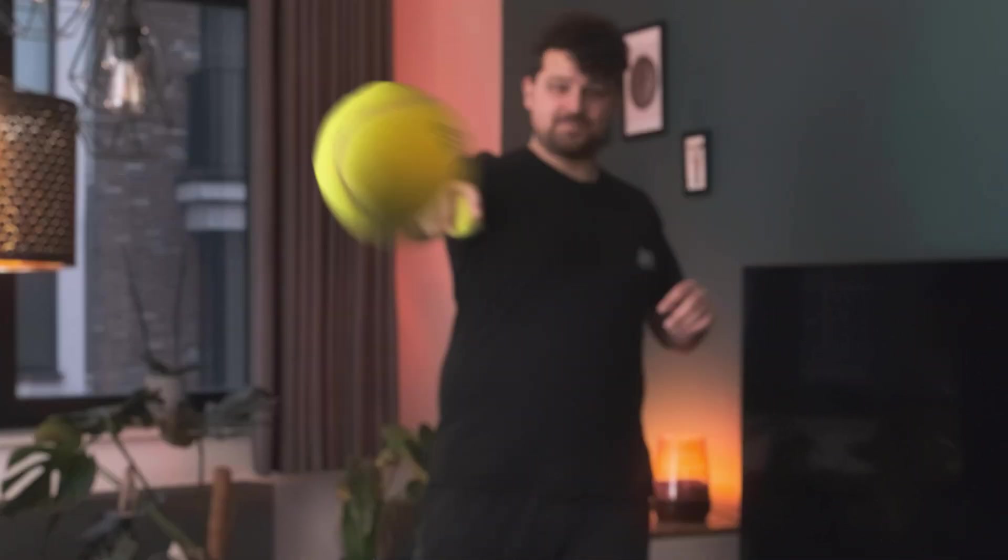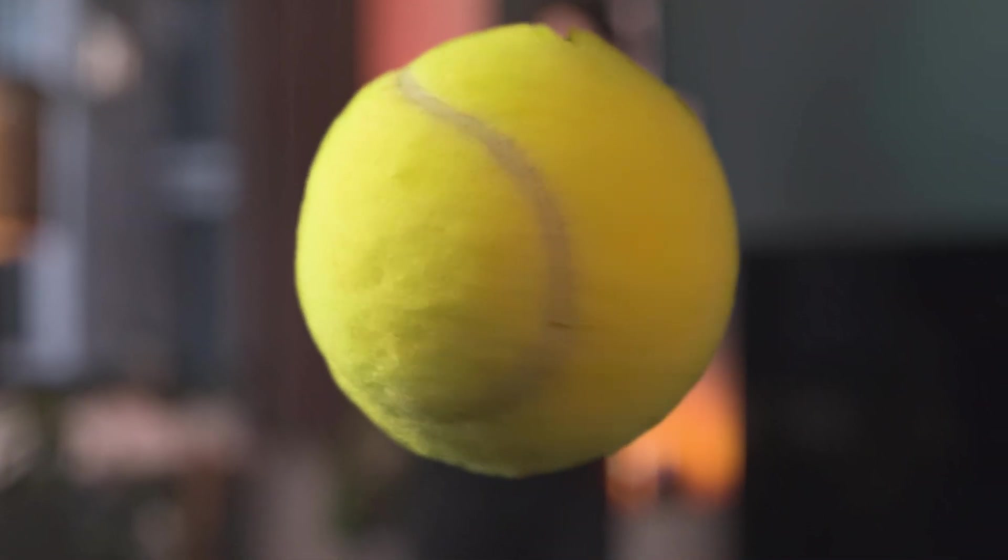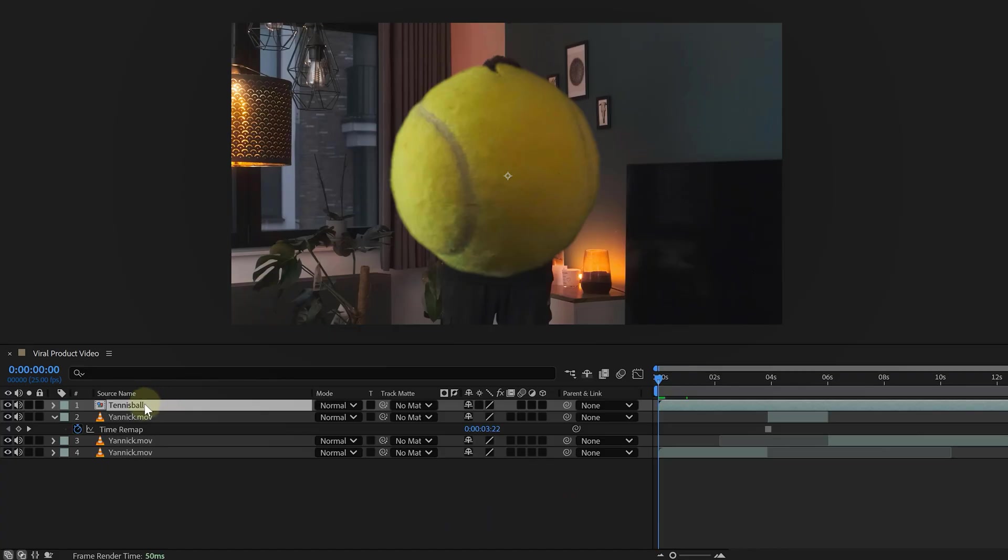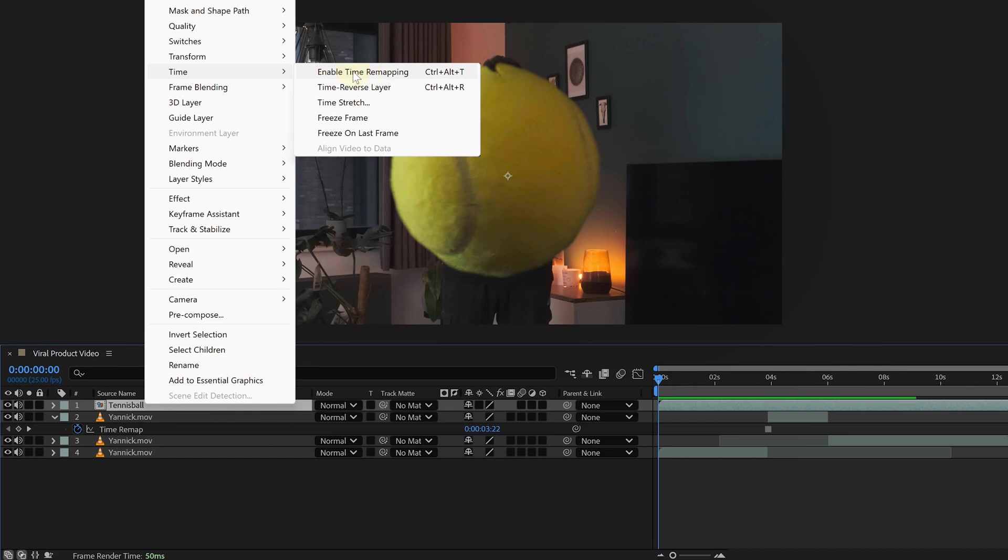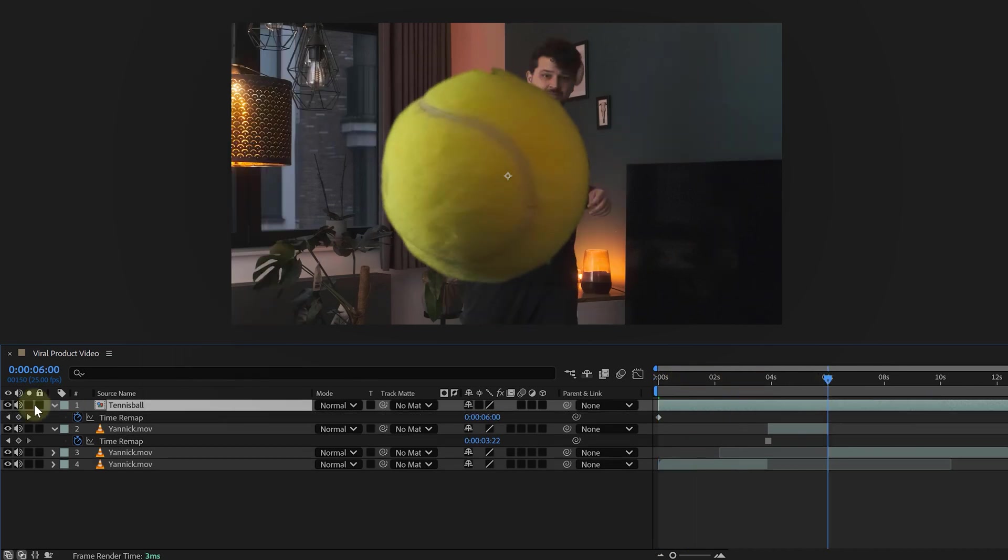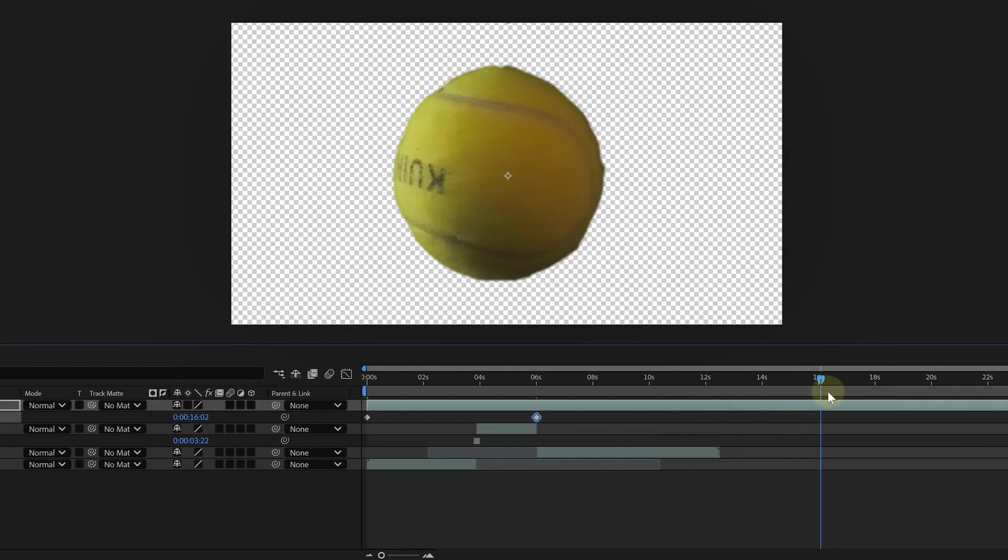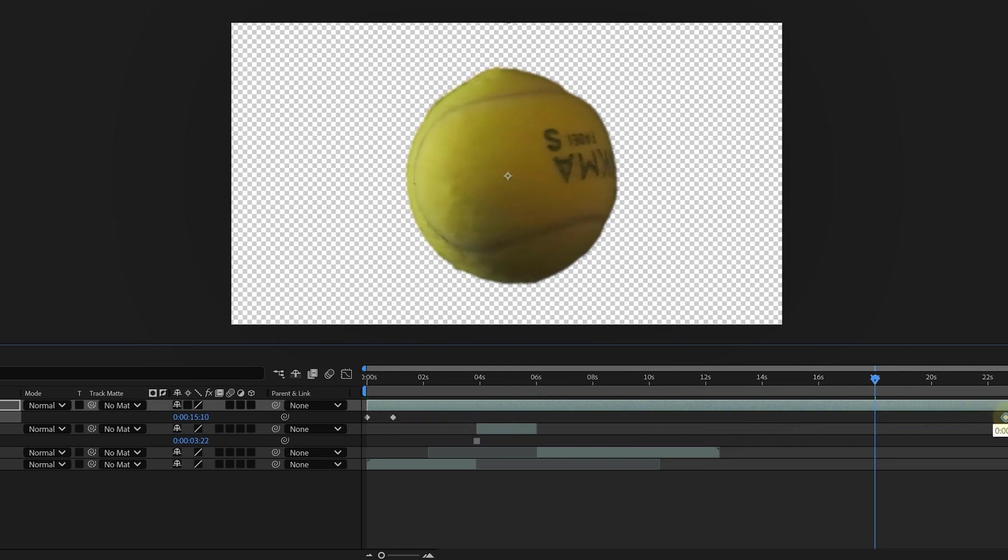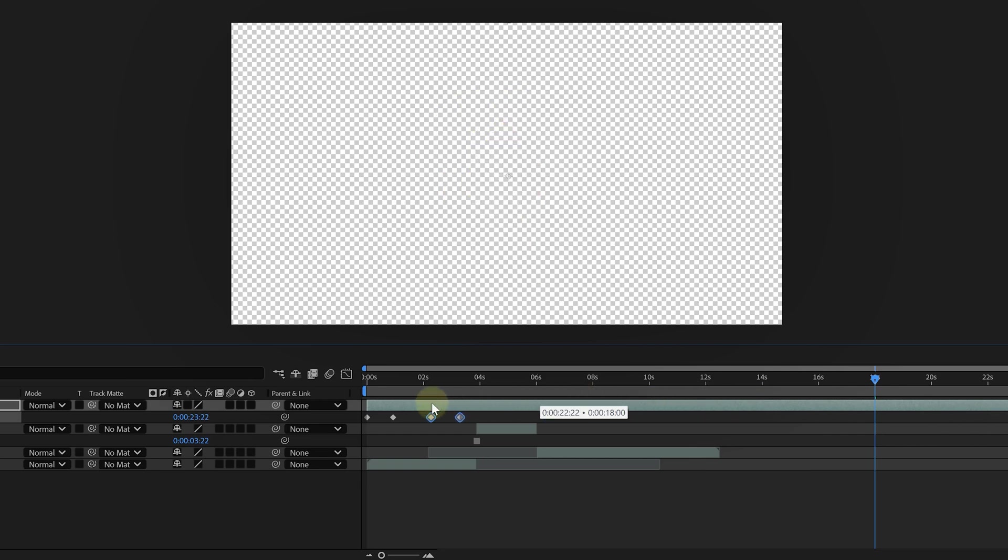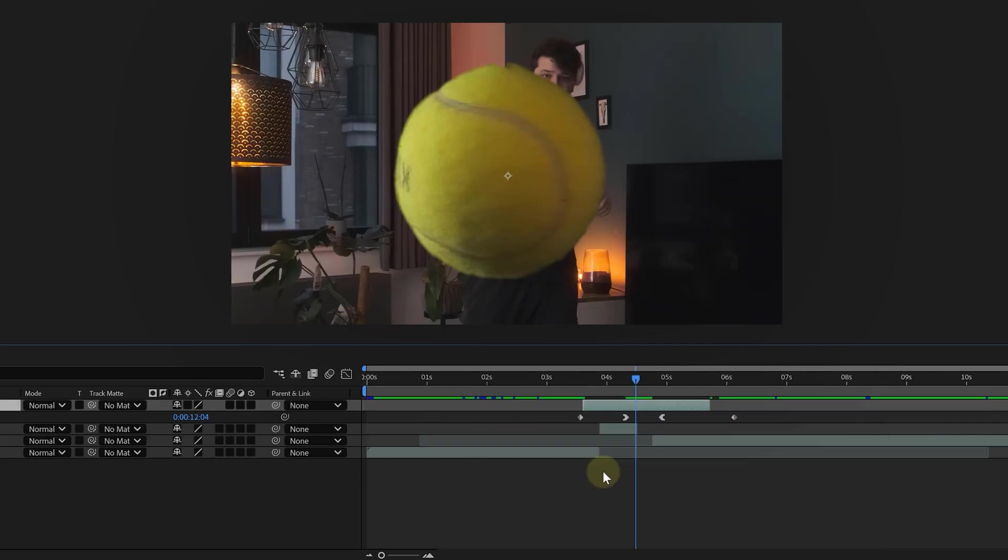Now here's where the magic happens. We want the product to spin fast at the start, slow down in the middle, and then speed up again at the end. For this we're using time remapping. Right click on the clip, go to time and then enable time remapping. Now add two extra keyframes between the existing ones. Grab the first keyframe and pull it to the left, then do the same with the second new keyframe, dragging it to the right. This speeds up the outer sections while keeping the middle slow. Perfect. Just keep in mind how slow you can go depends on your frame rate. The higher the frame rate, the smoother your slow motion will look.